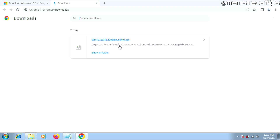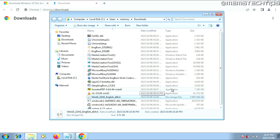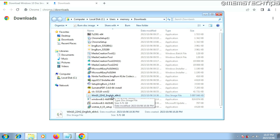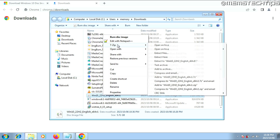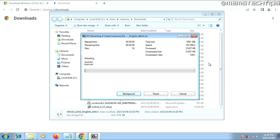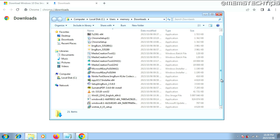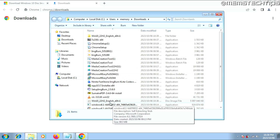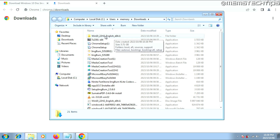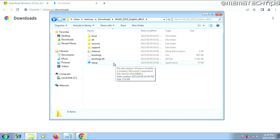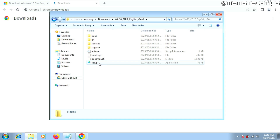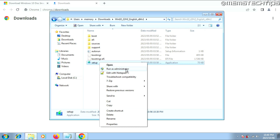Once the ISO file is finished downloading, click Show in Folder to locate it. To open the ISO file, we'll use 7-Zip. Right-click on the ISO file, select the 7-Zip option, and then choose the option that says Extract To and then the file name. It will extract the Windows 10 installation files to that folder. Once extraction is finished, open that folder and find the setup application. To start the Windows 10 installation, select the setup file, right-click on it, and click Run as Administrator.